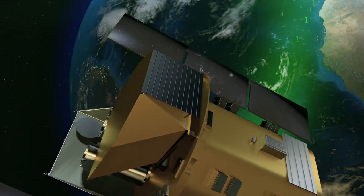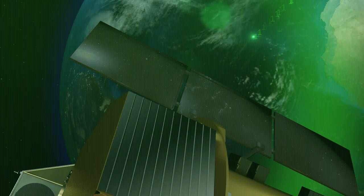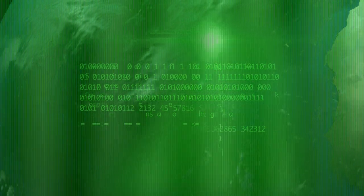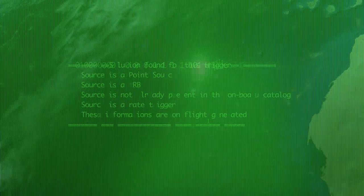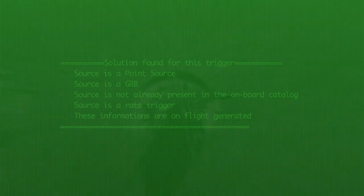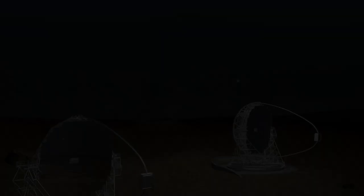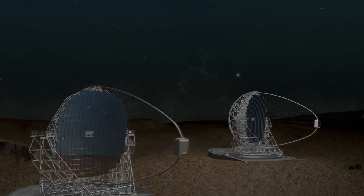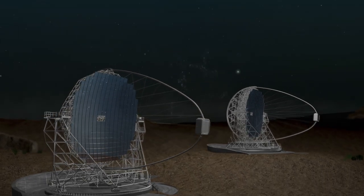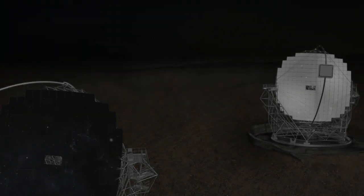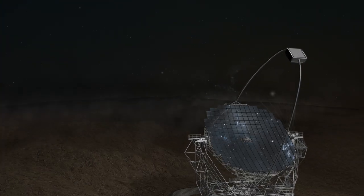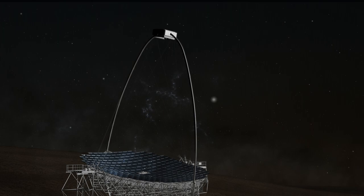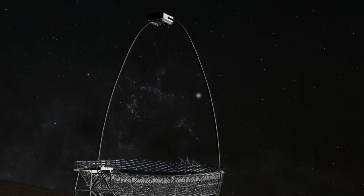One of them was MAGIC on the Canary Island of La Palma. The MAGIC telescopes are designed to point to cosmic sources of gamma rays as quickly as possible. In just 30 seconds, MAGIC turned to the new burst and began observing it.